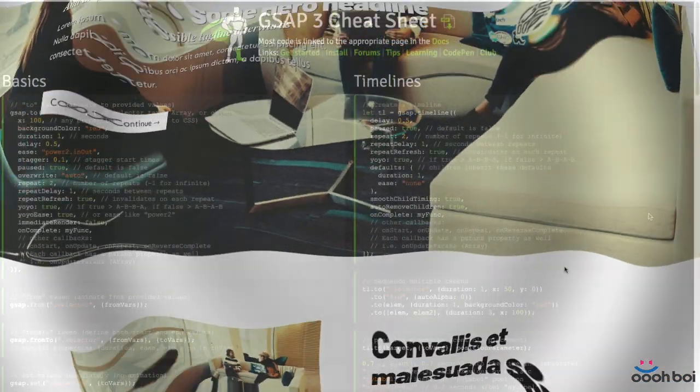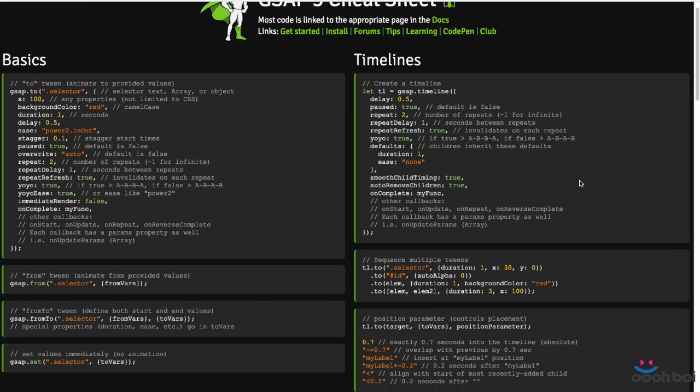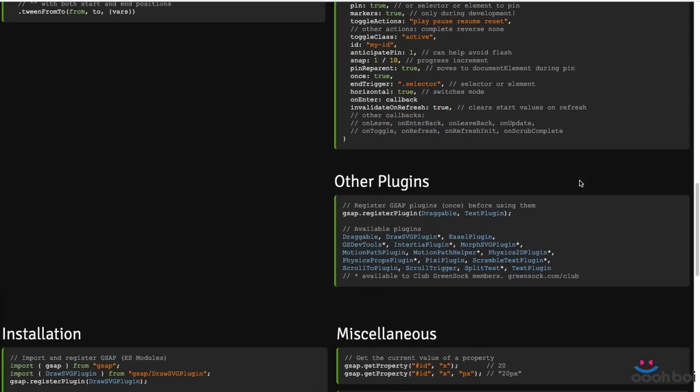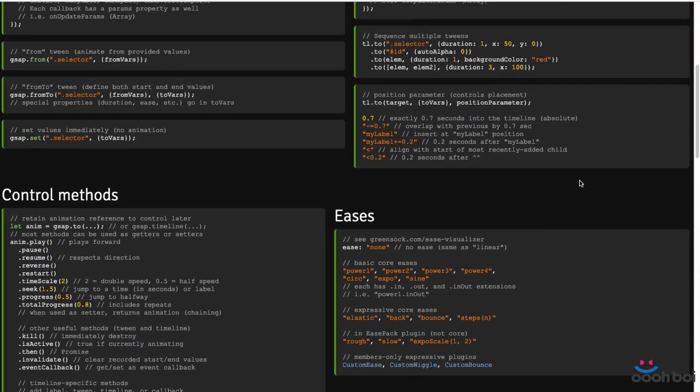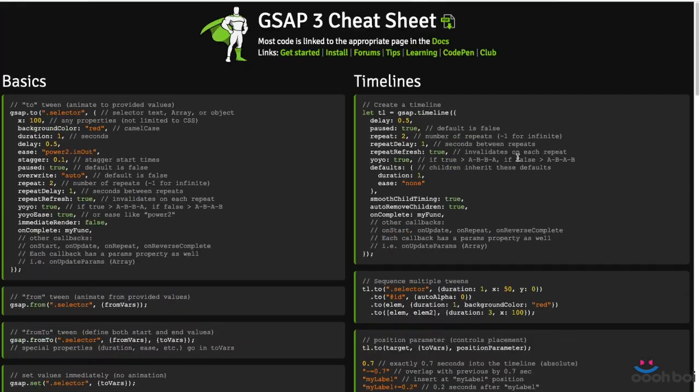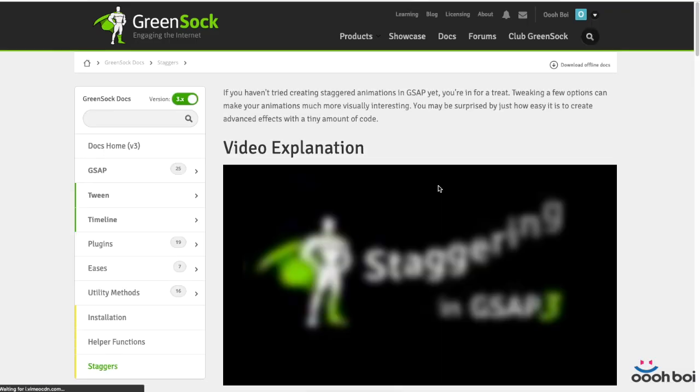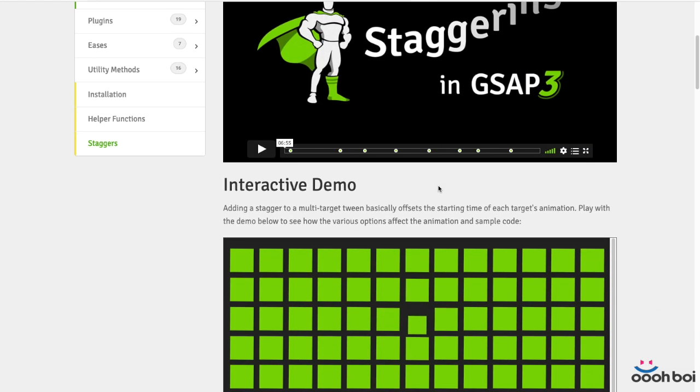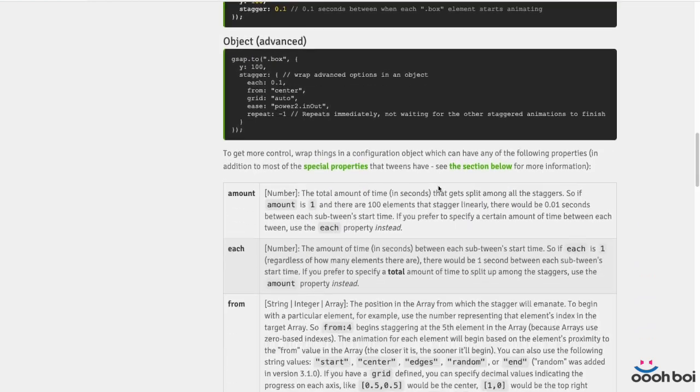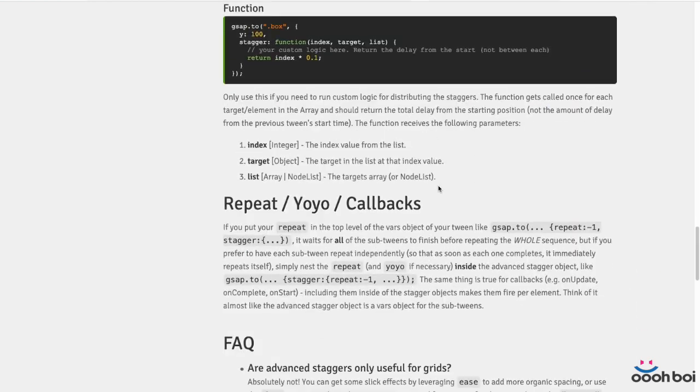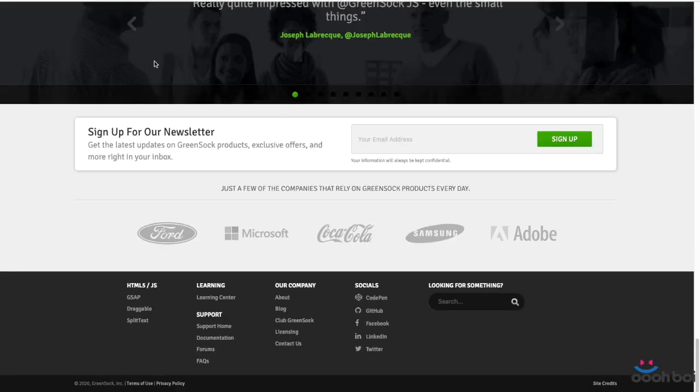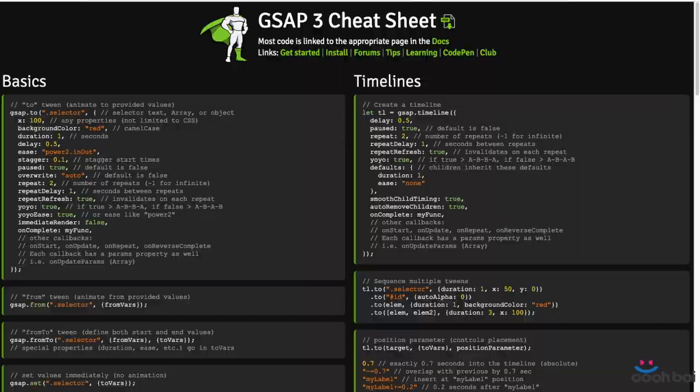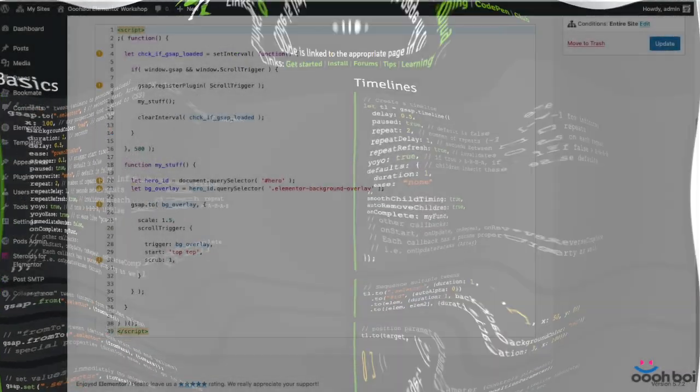Just to mention that you can learn quite quickly about many other available properties if you open the GSAP cheat sheet page. Most of the code represents links to the corresponding page in the documentation which is a nice feature for those who decided to learn GSAP and scroll trigger. And it's not that hard trust me.